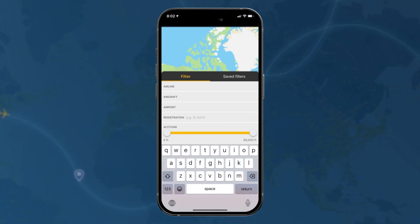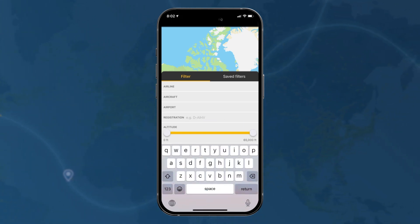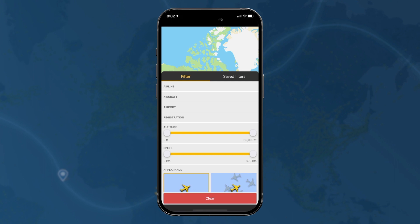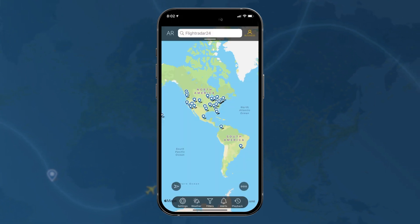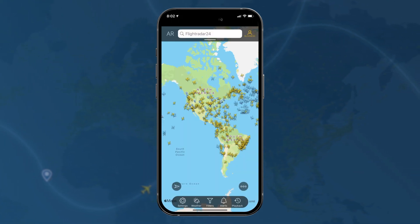Registration is self-explanatory, but one cool thing here is that you can also look at portions of a registration — so you could look at any D-registered aircraft, meaning German aircraft.